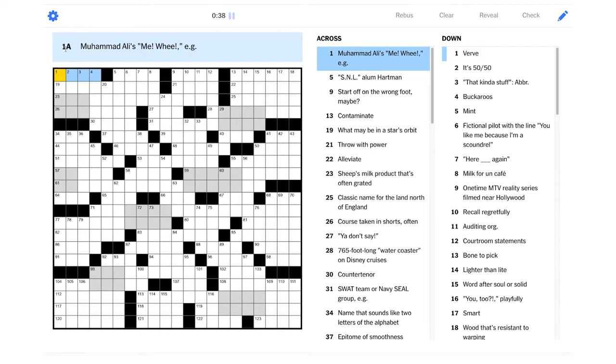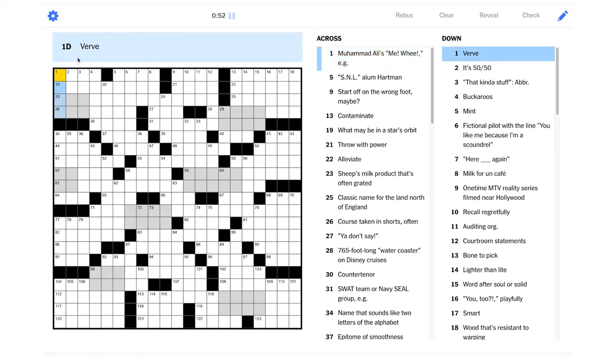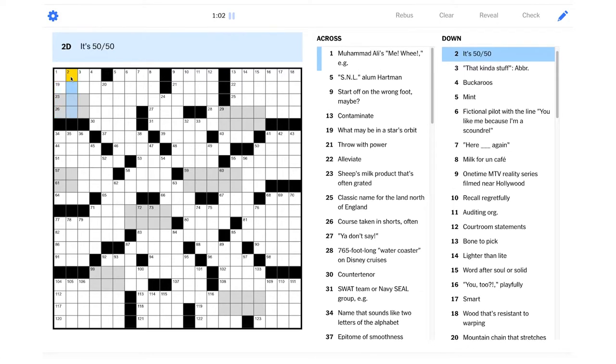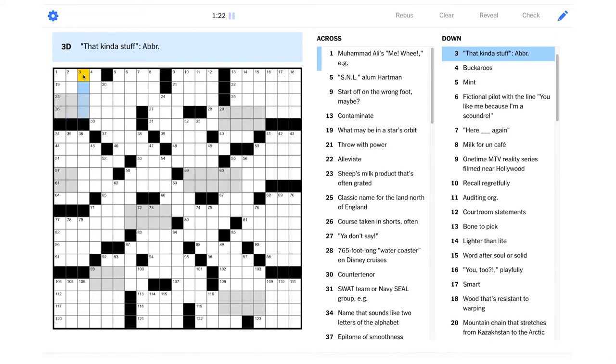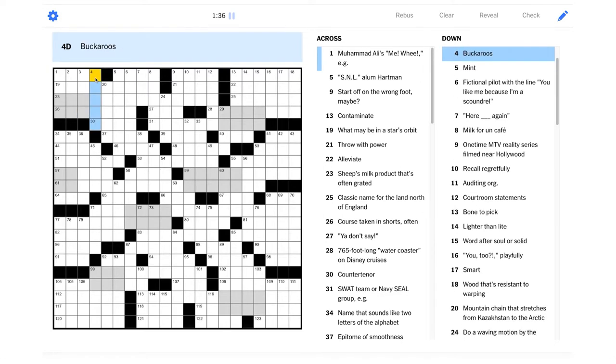Let's start with one across here. Muhammad Ali's me, we, e.g. Did he say that? I don't remember ever hearing that before. Verve? It's like energy, I guess? It's 50-50. Well, those are odds. These are both running into the gray squares, so we have to imagine there's some kind of shenanigans happening here, so it's not surprising to me that we're not really having any luck filling anything in so far.